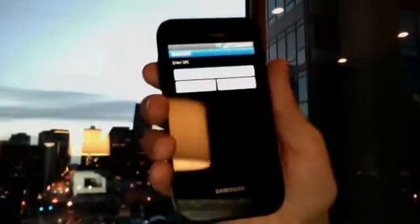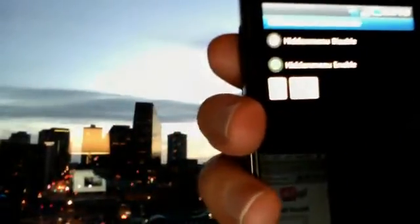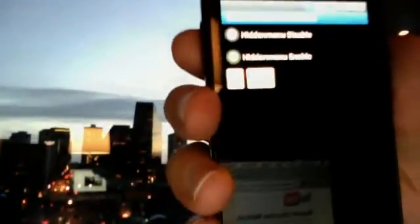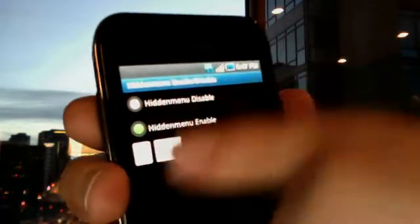It'll prompt you. Enter six zeros: 0, 0, 0, 0, 0, 0. Hit OK. A screen will pop up with two options: hidden menu disable and hidden menu enable. You want the second option — hidden menu enable. Hit OK.